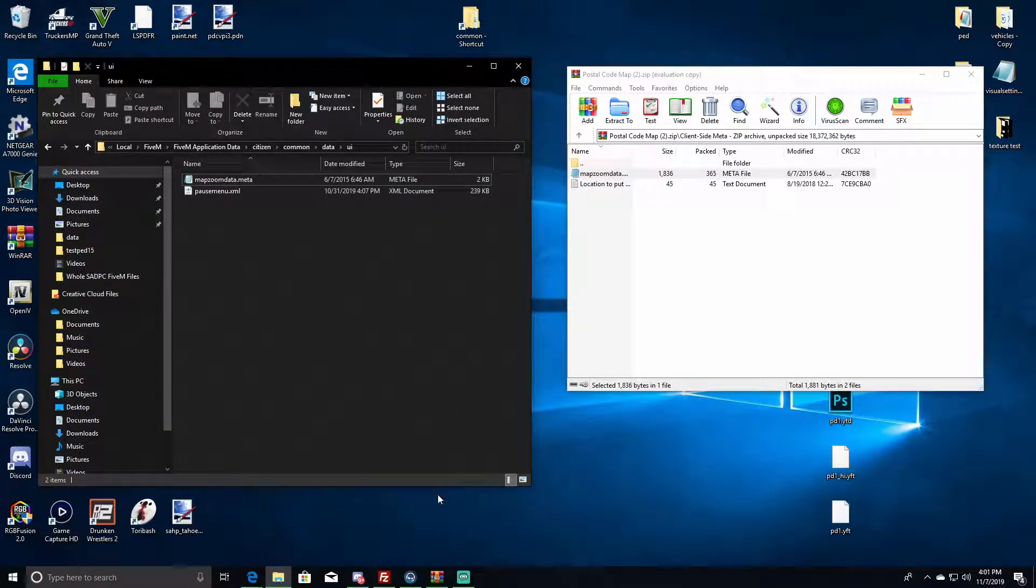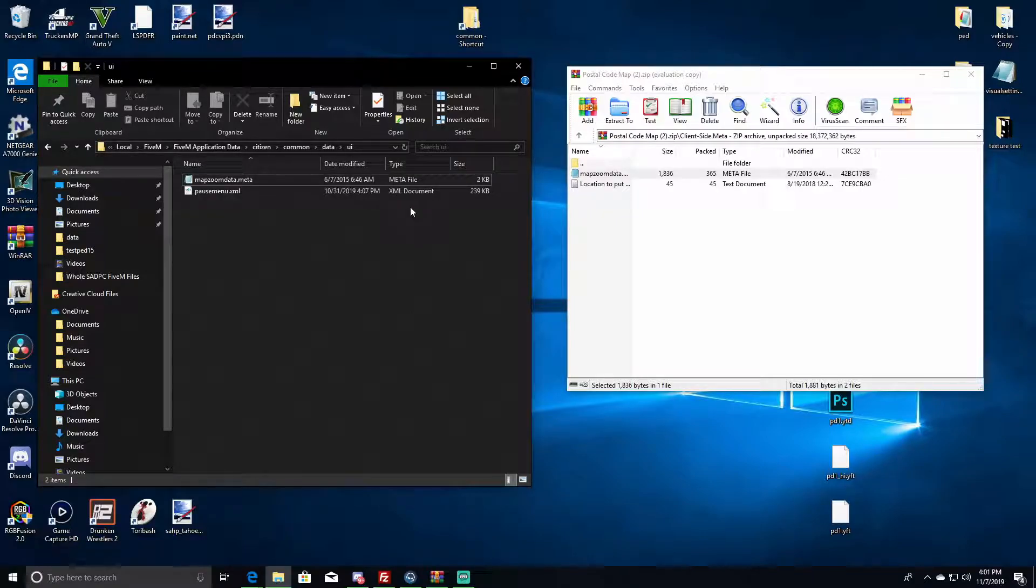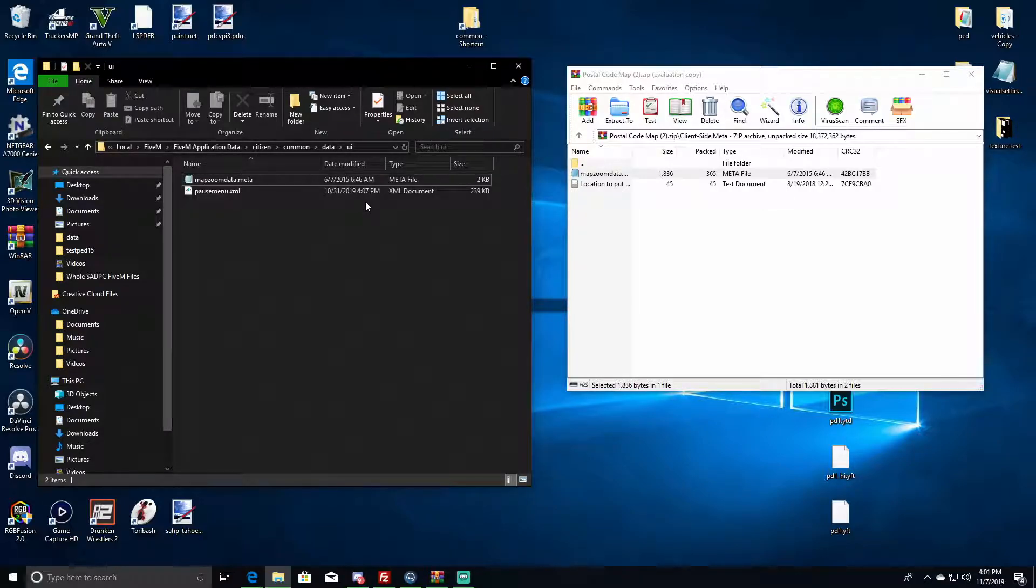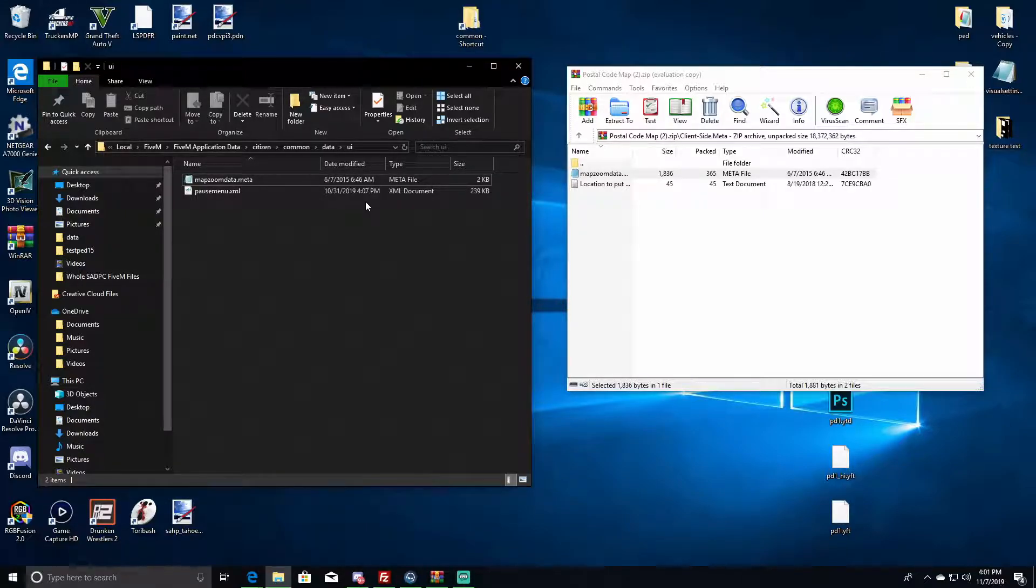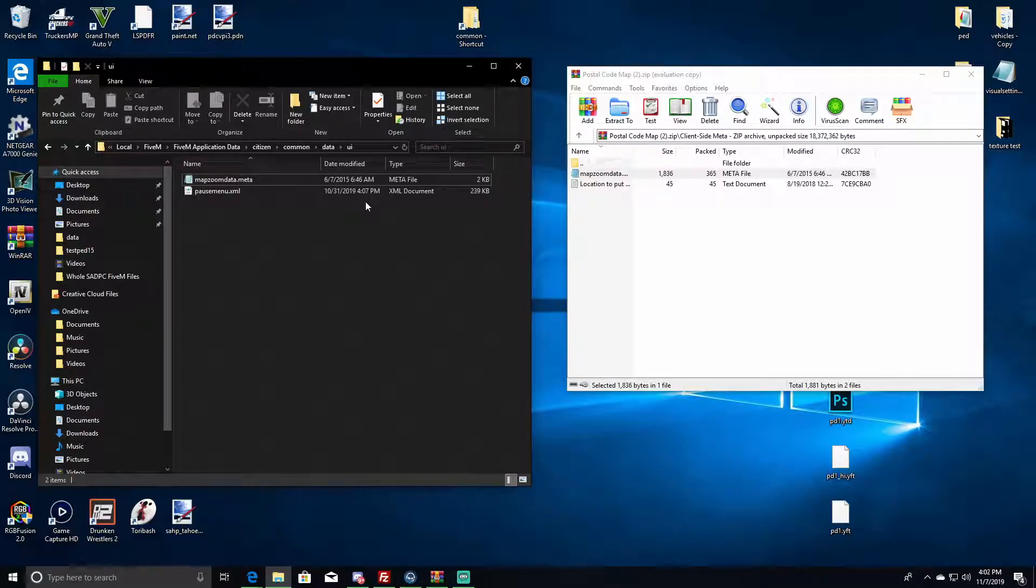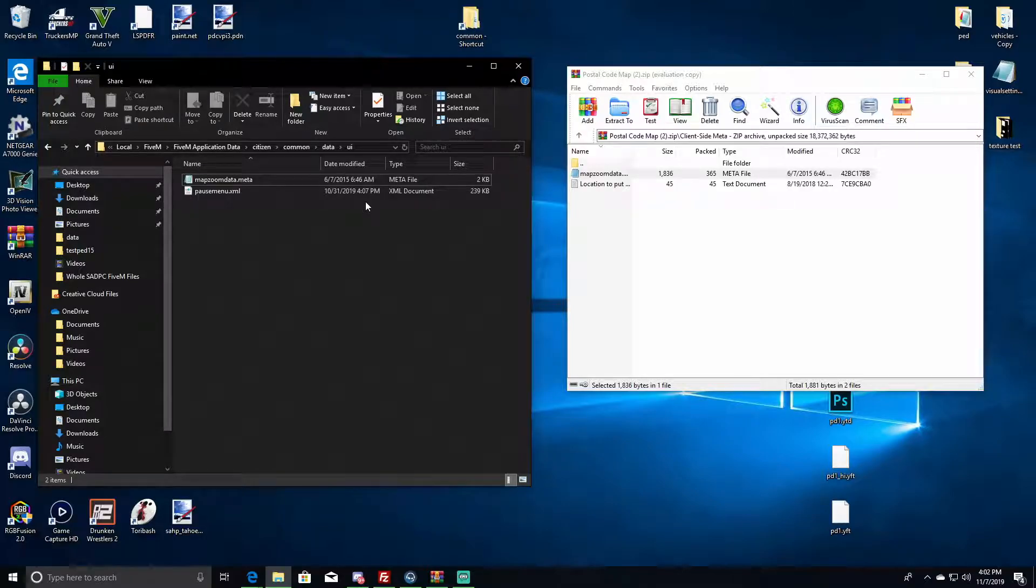And that's basically it. That is installing a map right there. It works on all my servers. So if you ever have a problem with zooming in and it turning black or anything, you can just literally put that in there. Takes literally five seconds to download. The one that I put in the description should work on all your servers.